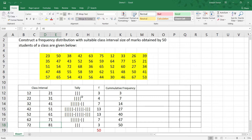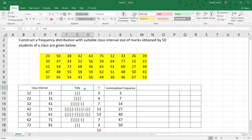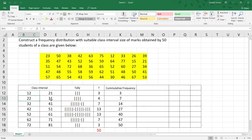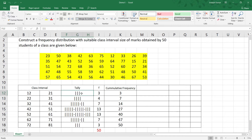Tally the data to minimize mistakes. For example, 23 falls in the interval 22 to 31. After tallying, we get the frequency column with values: 3, 4, 7, 13, 13, 7, and 3.